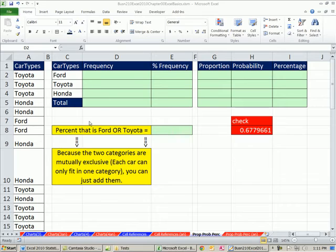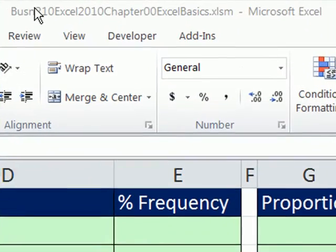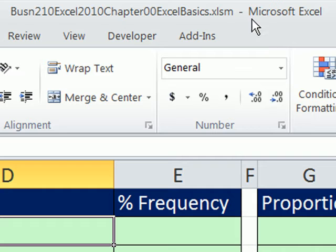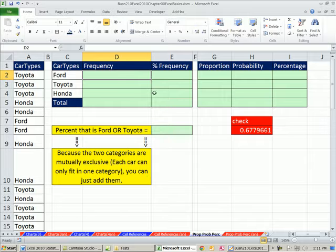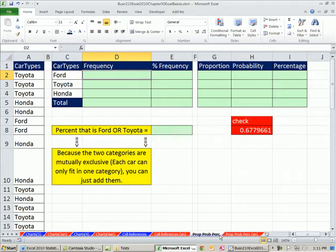Welcome to Excel 2010 statistics video number nine. If you want to download this workbook and follow along, click on the link below the video. We're on the sheet proportion, probability, percent.